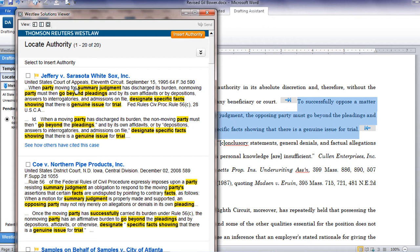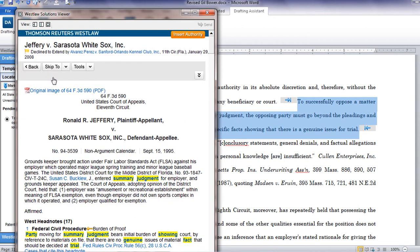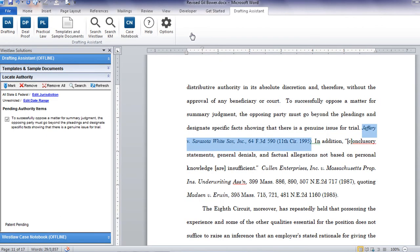As your results display, you can select one or more results and insert the formatted citation directly into your document. You can also click into a result to review the full-text case before choosing that case as your desired authority. With Locate Authority, you can be sure that the cases identified are the leading cases for the arguments made within your legal filings.